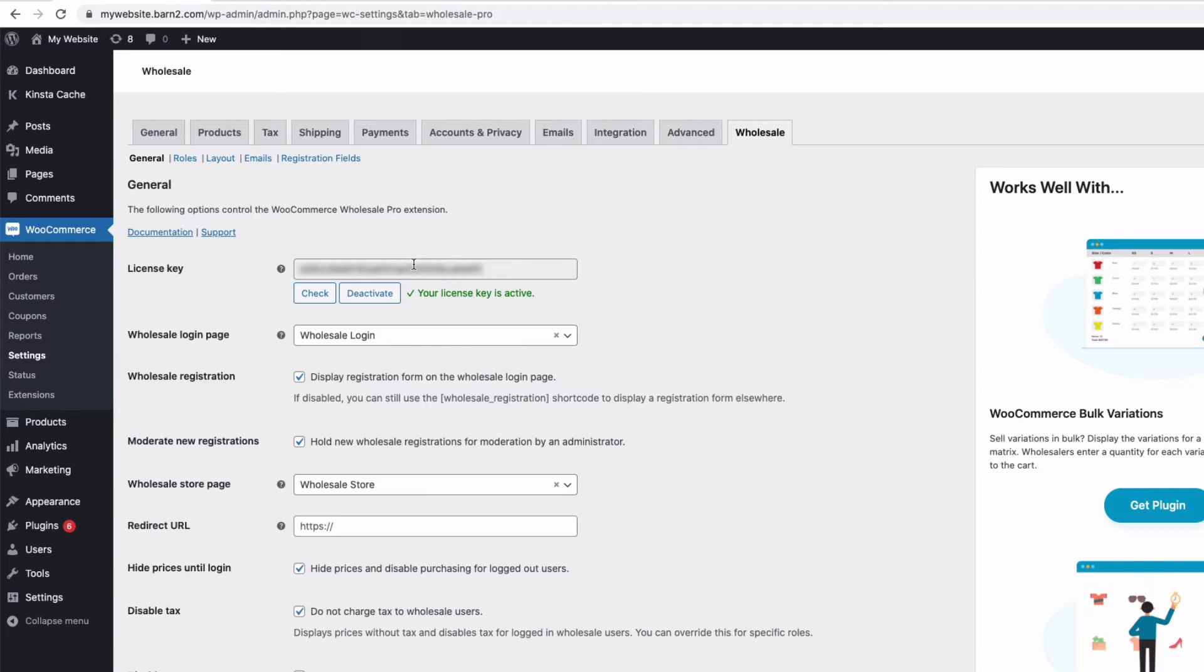Okay, first let's set up the plugin WooCommerce Wholesale Pro. Once installed, you can find the plugin settings in your admin, and then go to WooCommerce, to settings, and then click on the wholesale tab here. Now this is where you can enter your license key and activate the plugin.